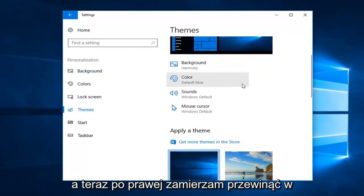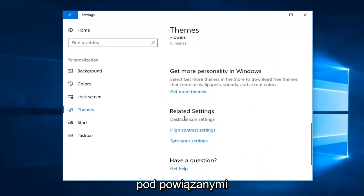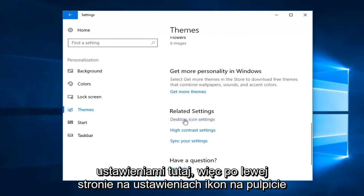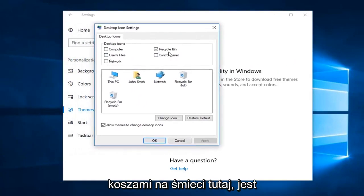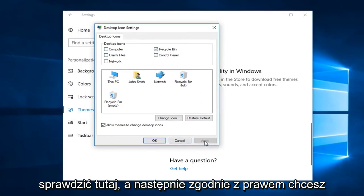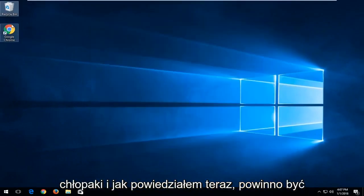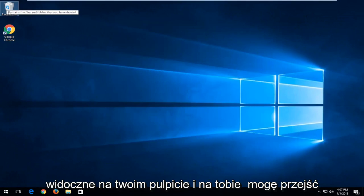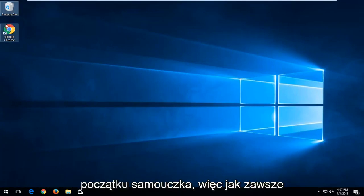On the right, scroll down until you get to desktop icon settings underneath related settings. Left click on desktop icon settings, and then make sure that the recycling bin is check marked. If it's unchecked, you want to check it and then left click on apply and ok. Now it should be visible on your desktop and you can go through the steps shown in the beginning of the tutorial.